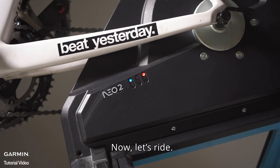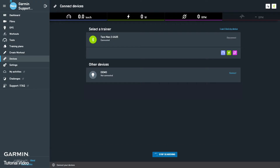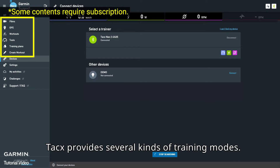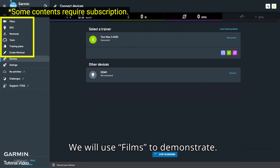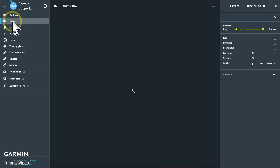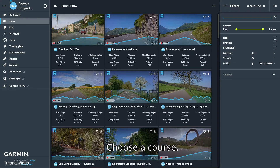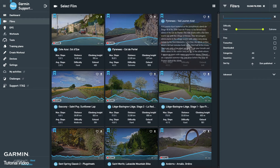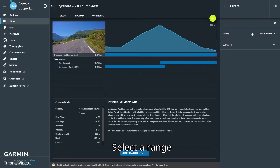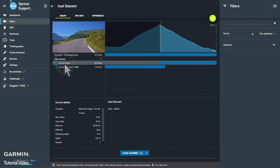Now, let's ride. Tacx provides several kinds of training modes. We will use Films to demonstrate. Choose a course, then select a range or the entire course.